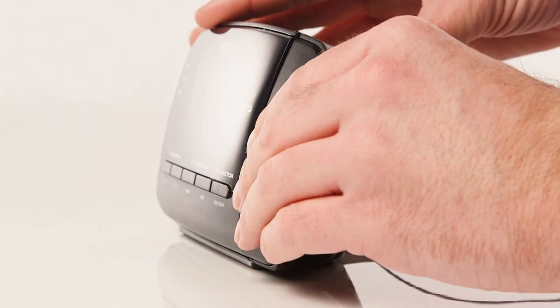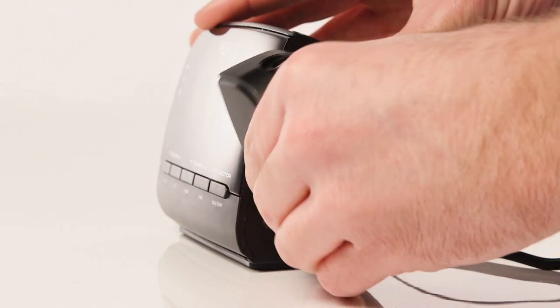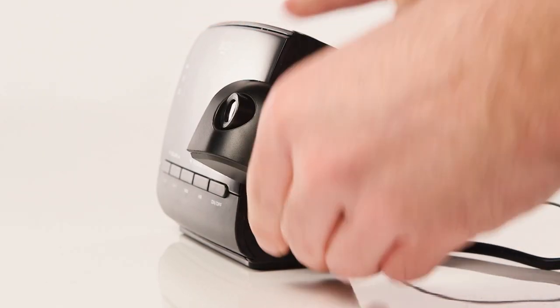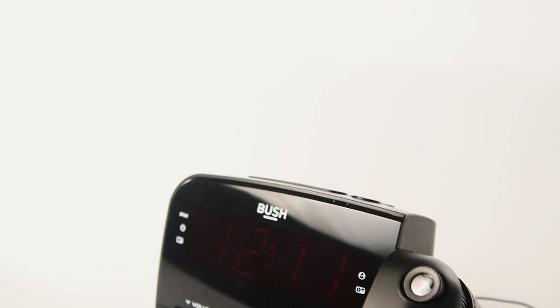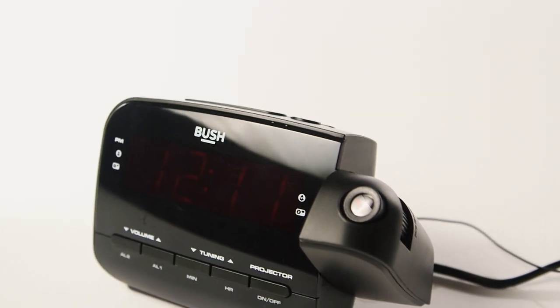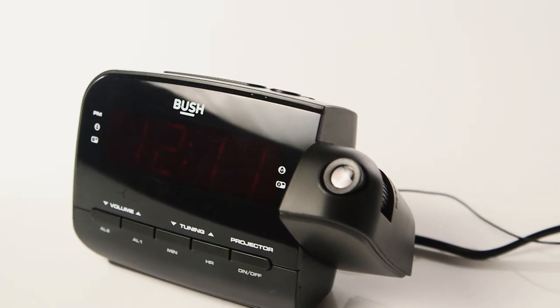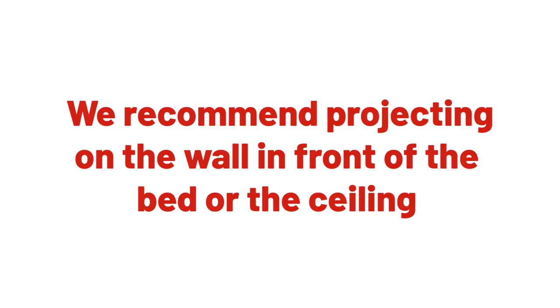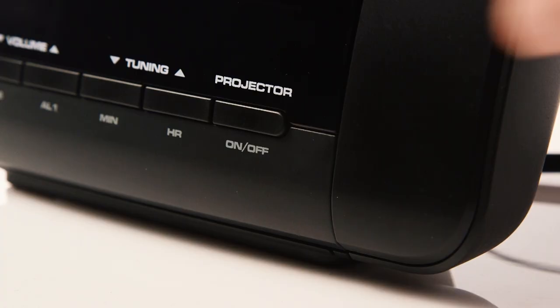Firstly, angle the projector towards the front of the alarm clock, pointing it onto the wall or surface that you would like to view the time on. In most situations, this will be the wall opposite or the ceiling above your bed.